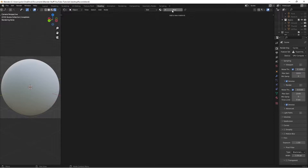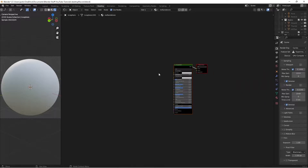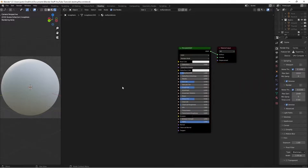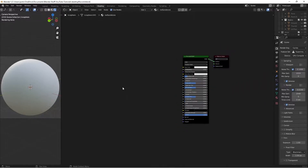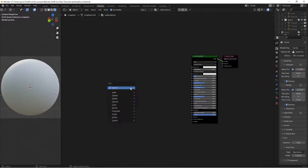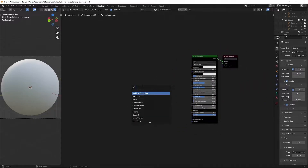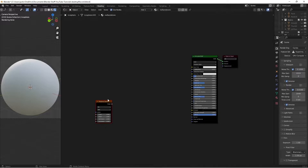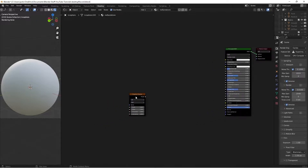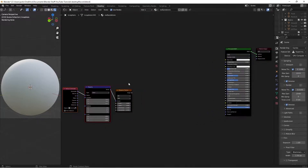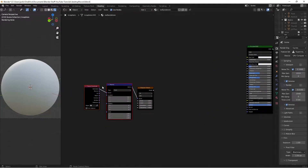So then you'll want to press New. We'll call this Red Sandstone. And then now that we have our material, we'll zoom out until we find our shader. To get started, we're going to hit Shift A and search for a Musgrave texture. Then with this selected, press Ctrl and T, which will give us our texture coordinate and mapping.